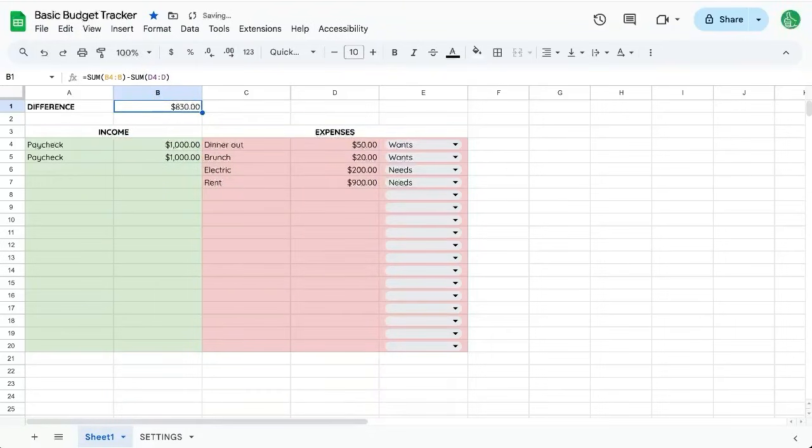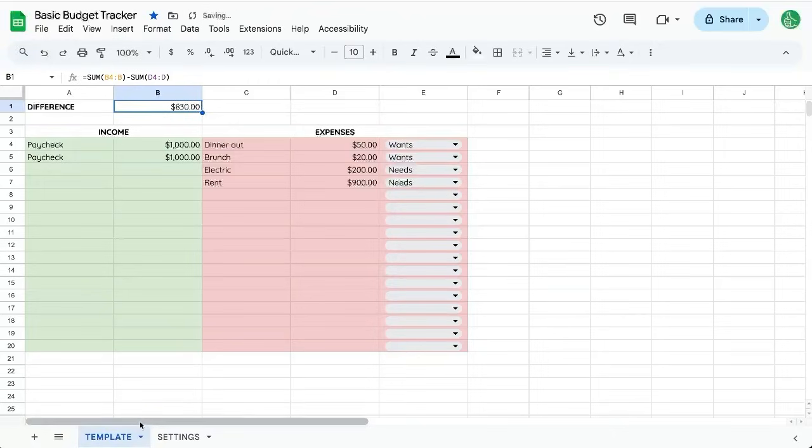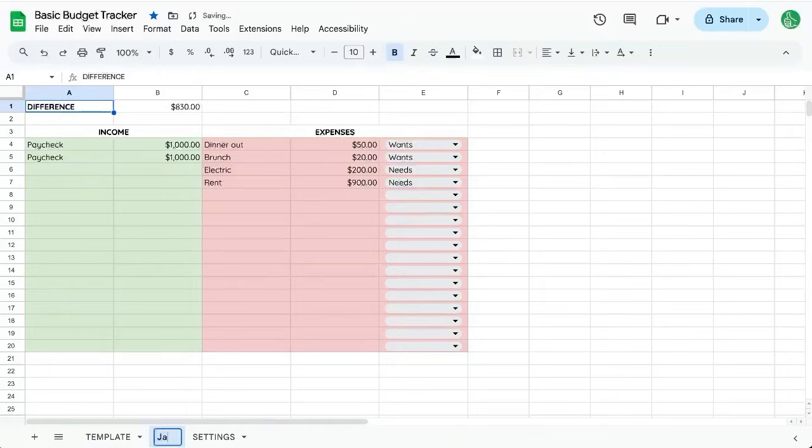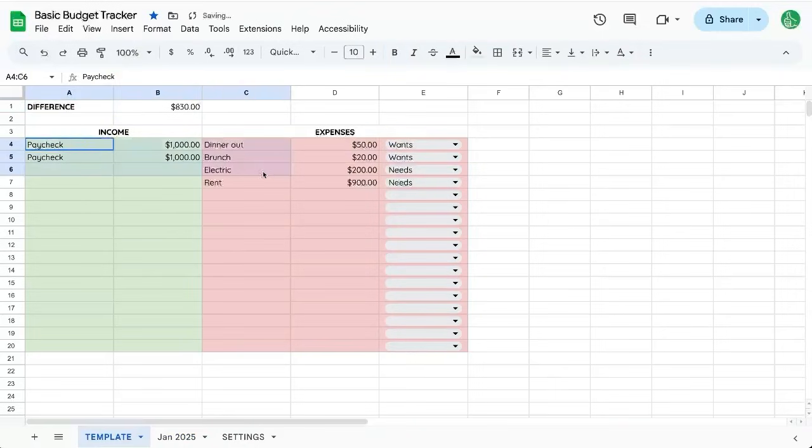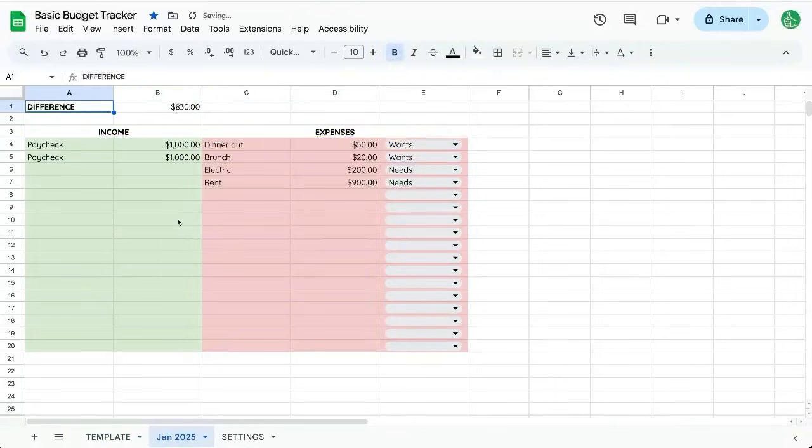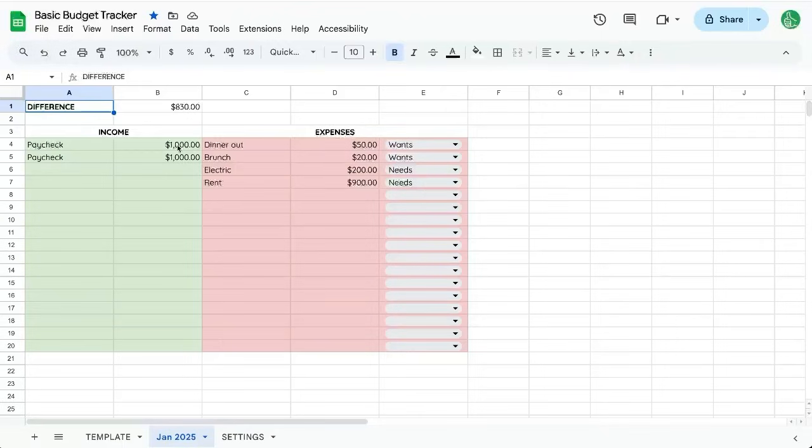So we're going to do equals sum of B4 colon B minus sum of D4 colon D. And there is our difference this month. If we want to create this as a template, we'll call this Template, and we can always duplicate it and call it January 2025. We'll delete these items here. We'll have our January and then we can always create a duplicate of the template for each month we want to do.